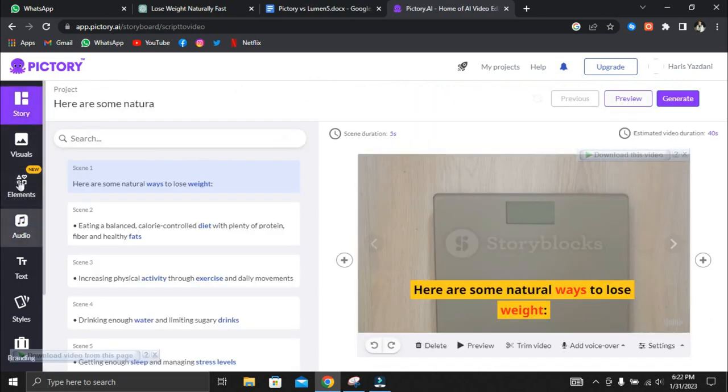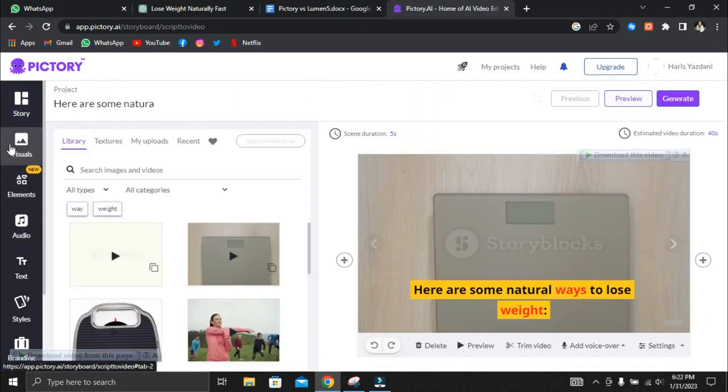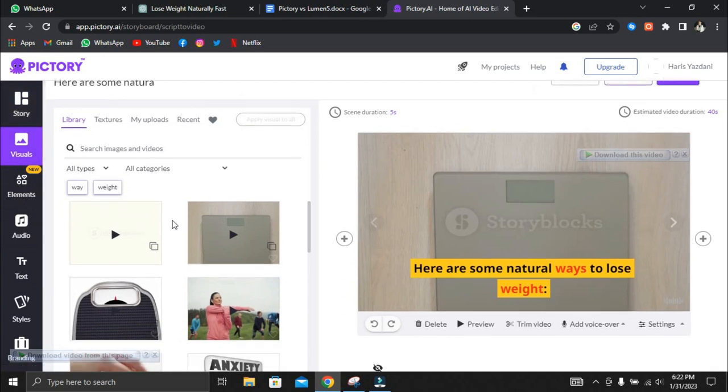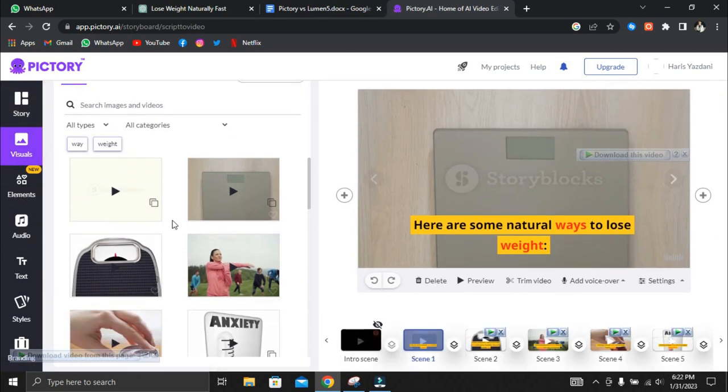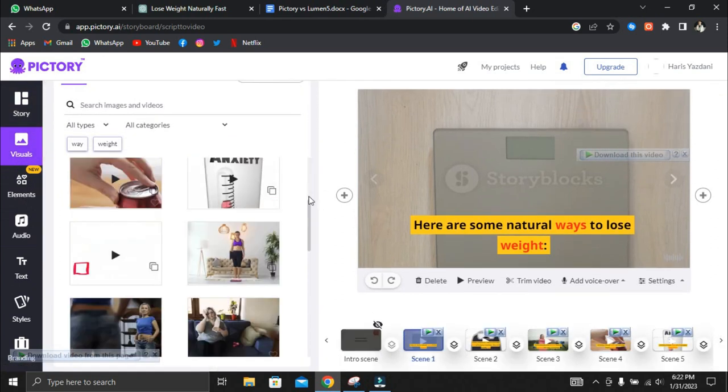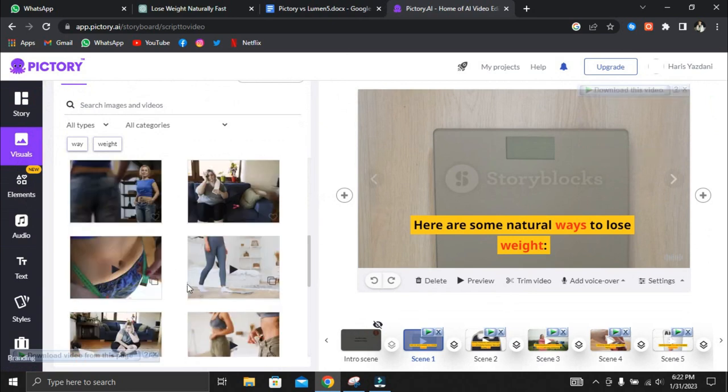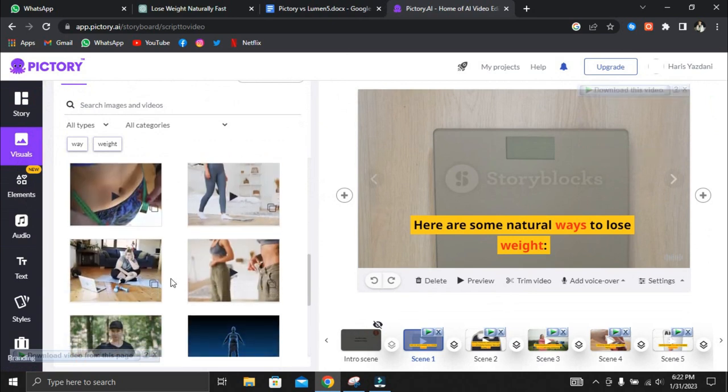People have always complained that Pictory does not have much stock footage, but this depends on the niche in which one operates. For example, when creating a video like this, in the health and nutrition niche, we can attest that many stock videos are available.